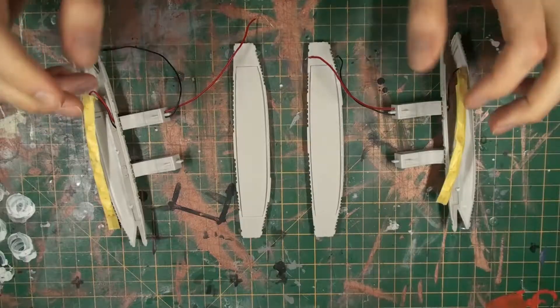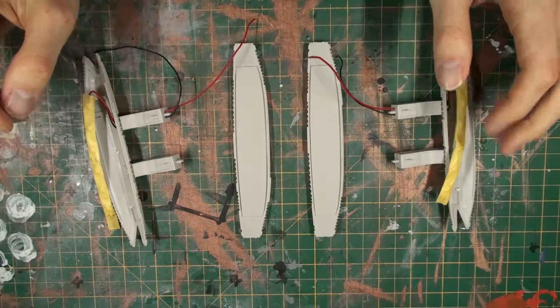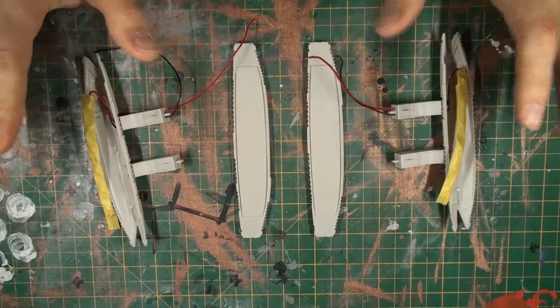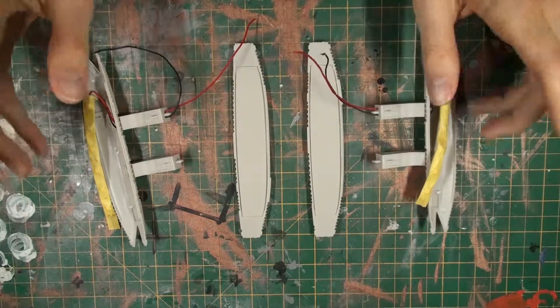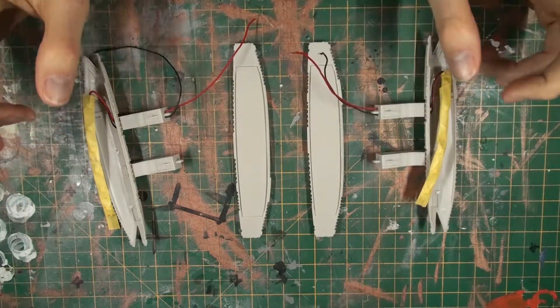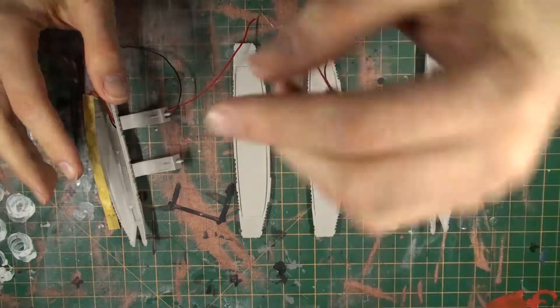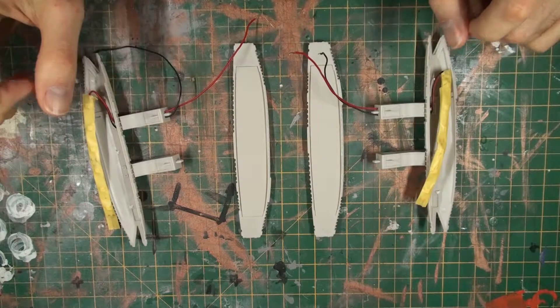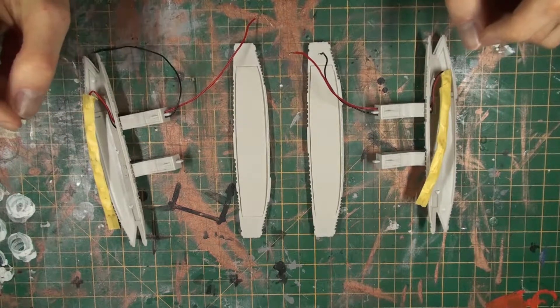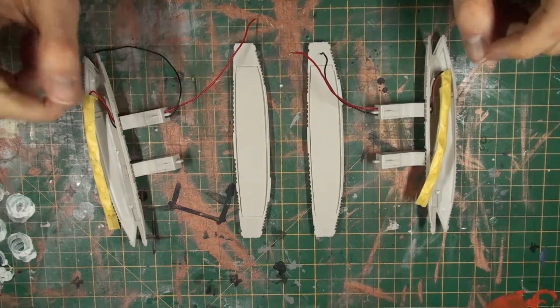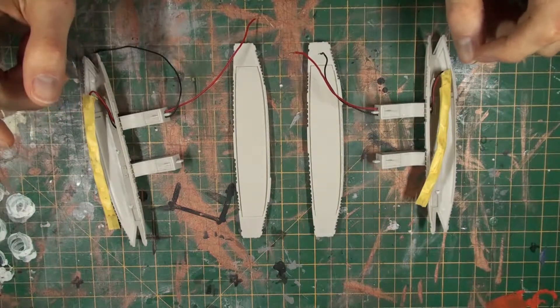Before I begin, just forgive me for the quality of the audio. I'm still figuring out the microphone setup for this with the new overhead camera and what have you. But with no further ado, let us continue.